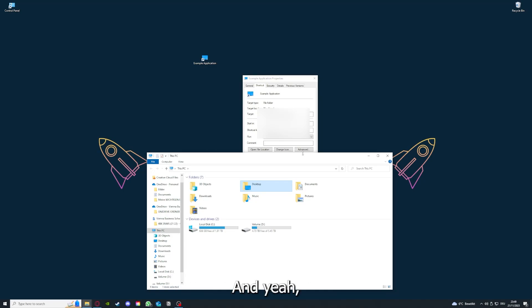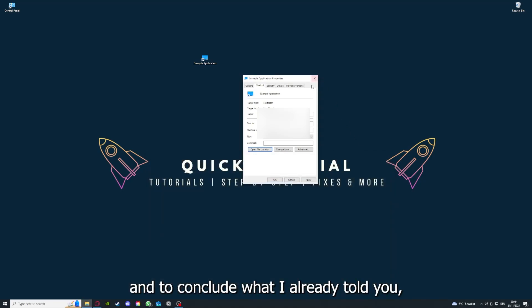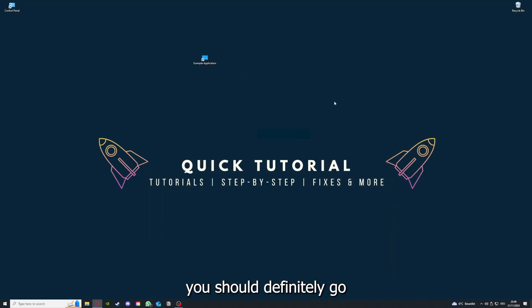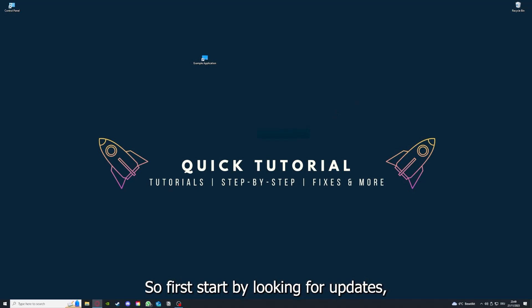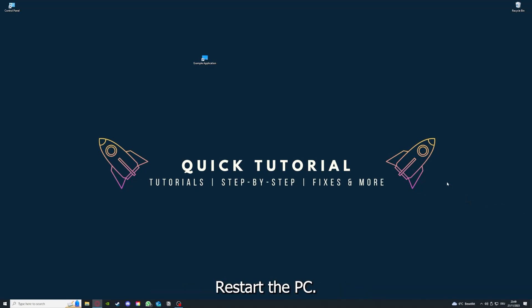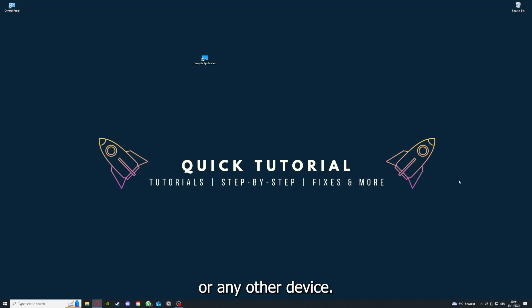To conclude what I already told you: you should definitely go through all the steps I told you. First, start by looking for updates, then restart the application, after that restart the PC you're on or your phone or any other device.